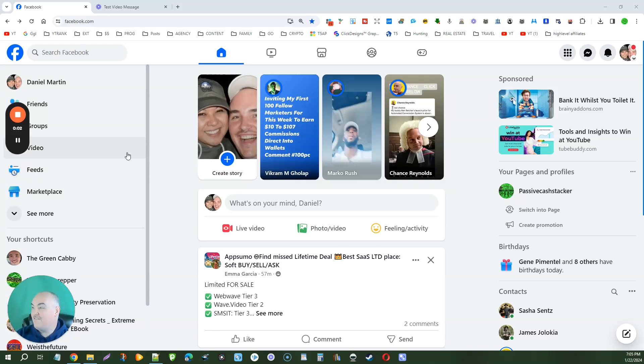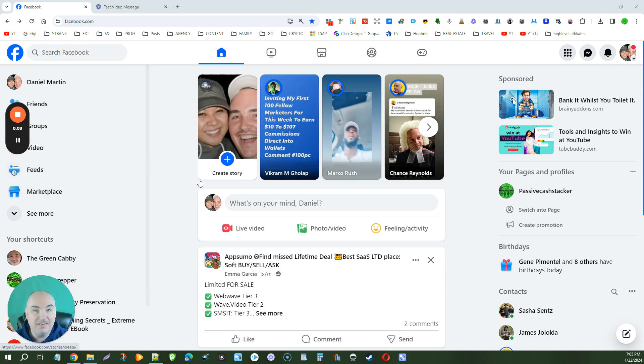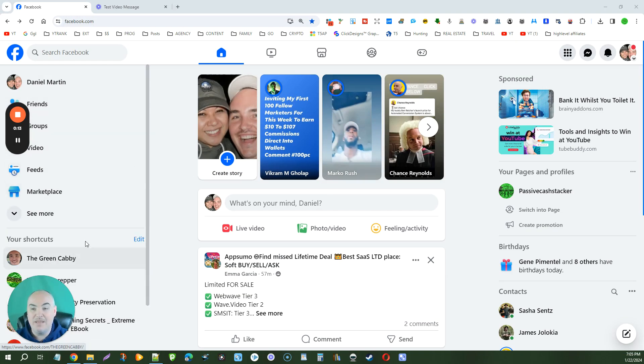Greetings. Today we're going to find out how to change your Facebook profile link and customize your Facebook URL. This is very simple. Anywhere inside of Facebook, this is updated for 2024.